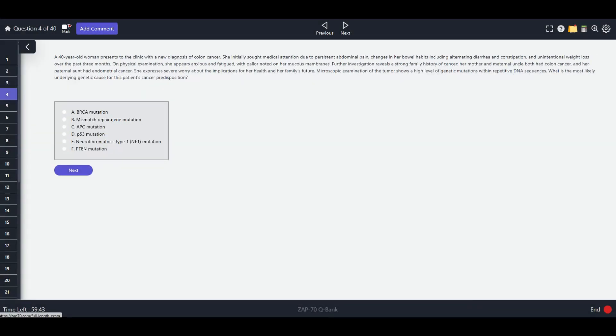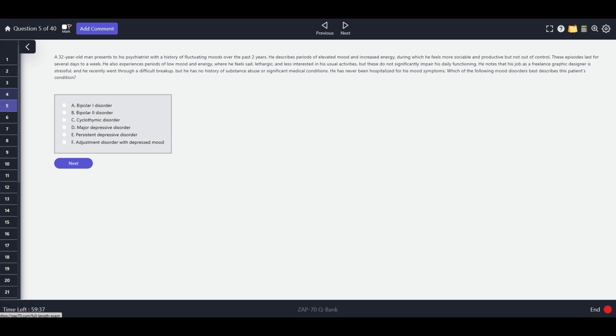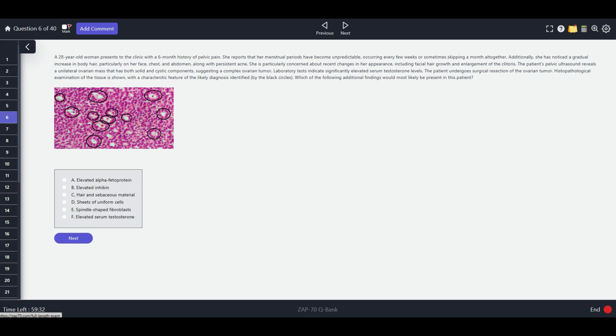This platform over here is entirely free. In the next few months, I'm going to be uploading thousands of questions to review Step 1, Step 2, and Step 3. But we're beginning with this full-length Step 1 practice exam.